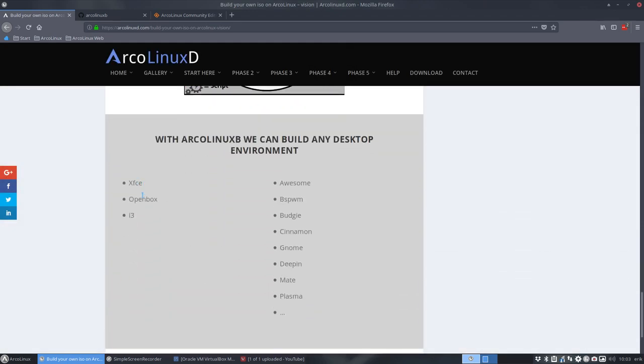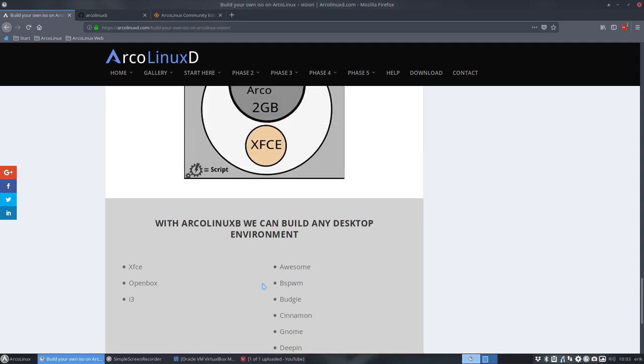And with ArcoLinux B, you start with a script, and then we end up with an ISO with a chosen desktop. But you can choose XFCE, OpenBox, I3, or BSPWM. You can choose any desktop environment and put it on ArcoLinux B. That's the idea.